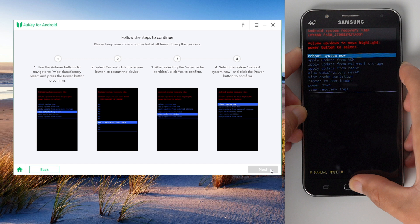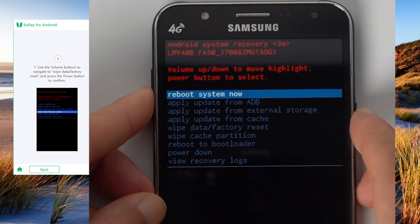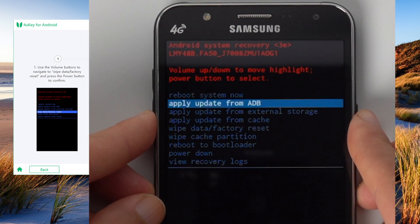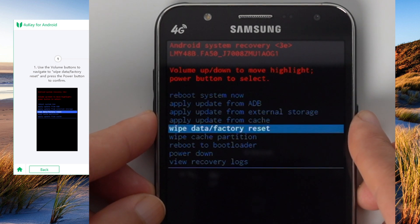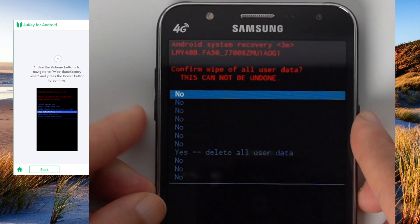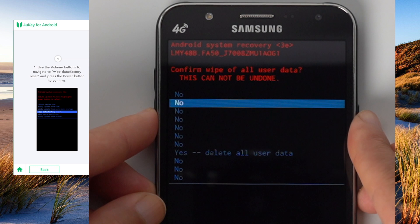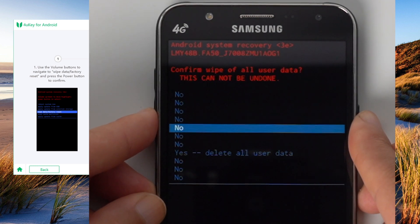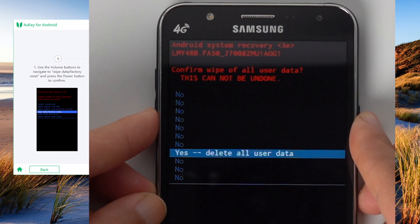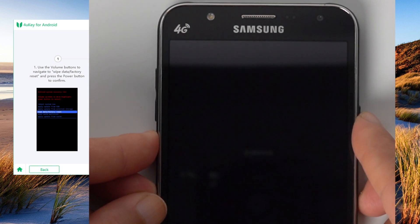Once you are in recovery mode, follow the instructions to wipe the data and cache partition on the device. Step 1, use the volume buttons to navigate to the wipe data or factory reset option, press power button to confirm. Step 2, select yes and press power button to confirm.